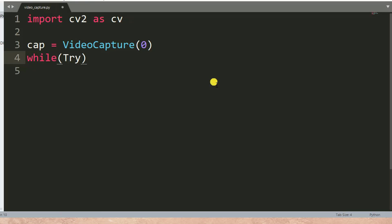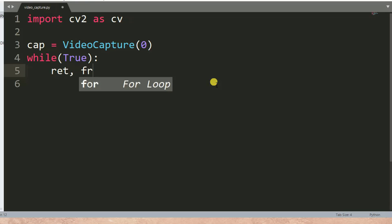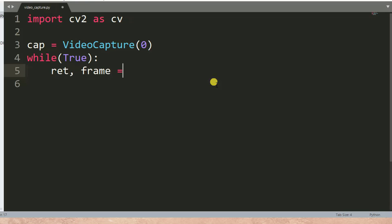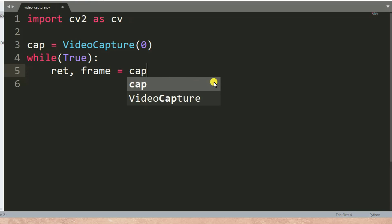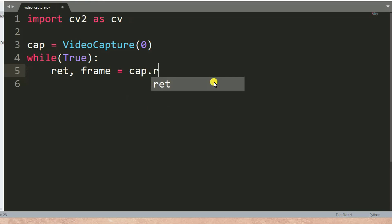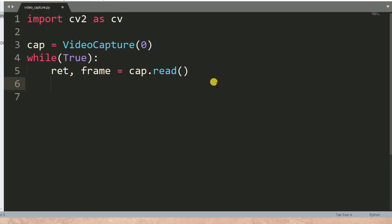While true, do the following. Here I need to capture frame by frame, so `ret` is equal to `frame`, then `cap.read()`. Our camera will be capturing frame by frame.